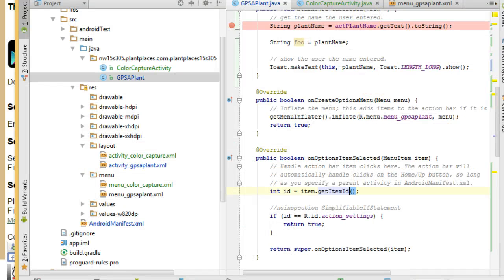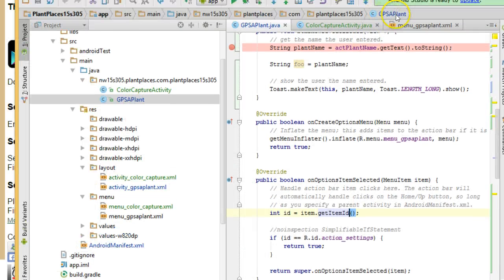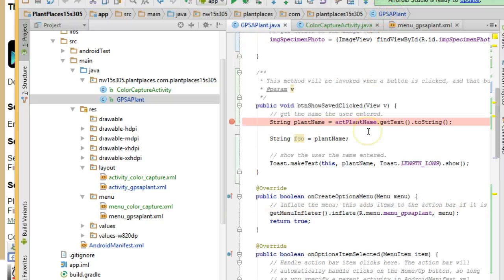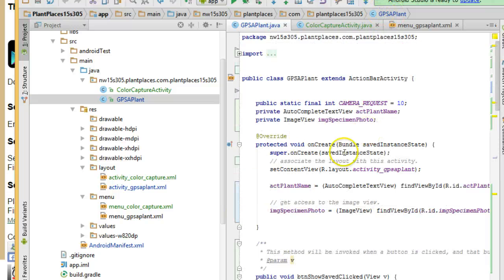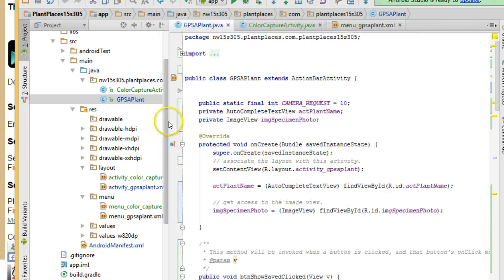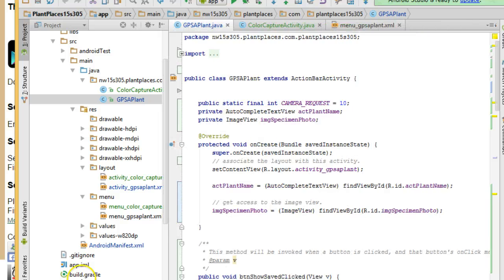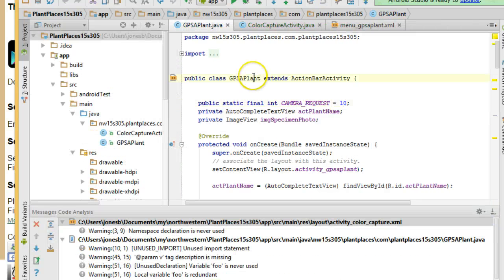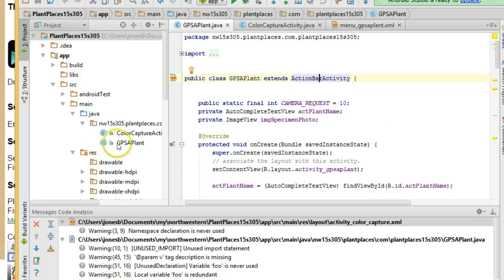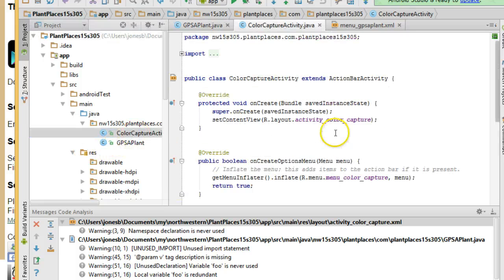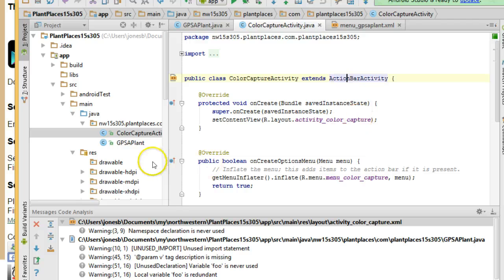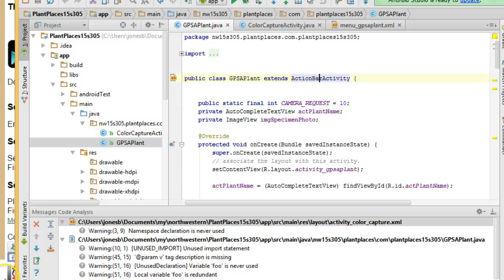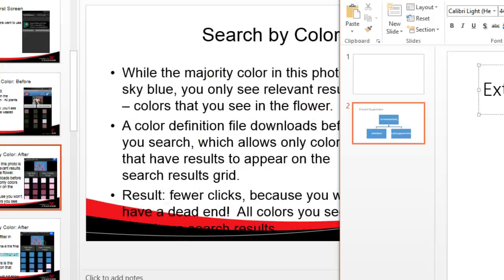I'm going to go to GPS Applant, which is the very first activity that we created, and I've had several videos on this already. Now, notice that GPS Applant extends Action Bar Activity, and if we take a look at Color Capture Activity, it also extends Action Bar Activity. So, both of these extend the same activity.